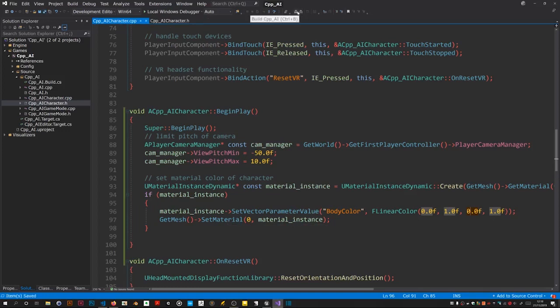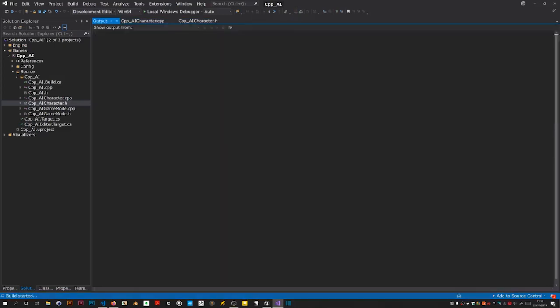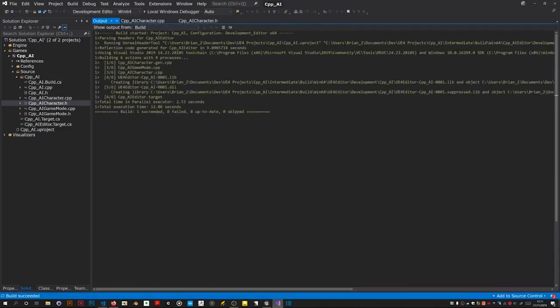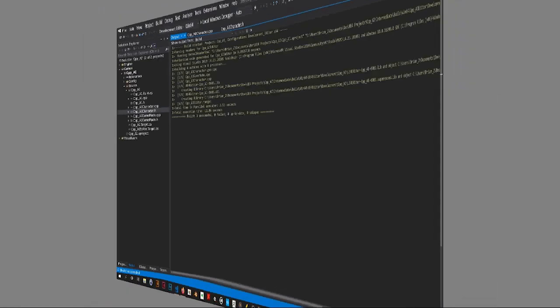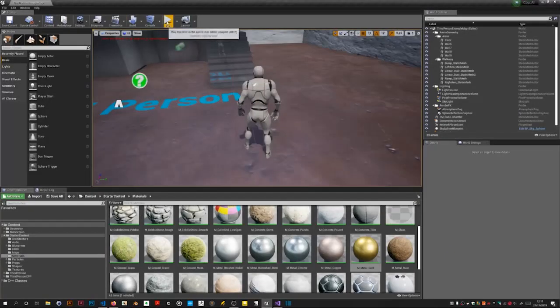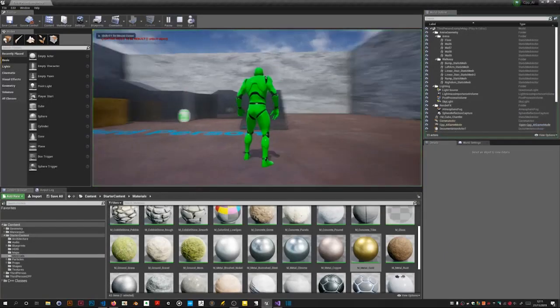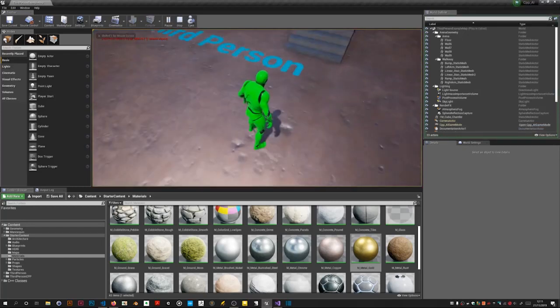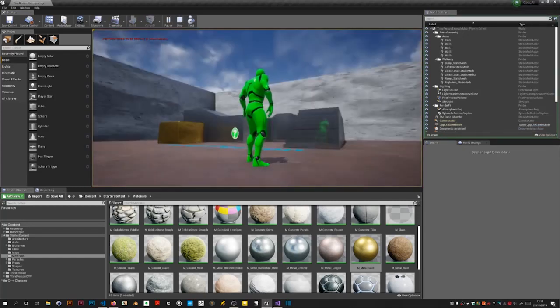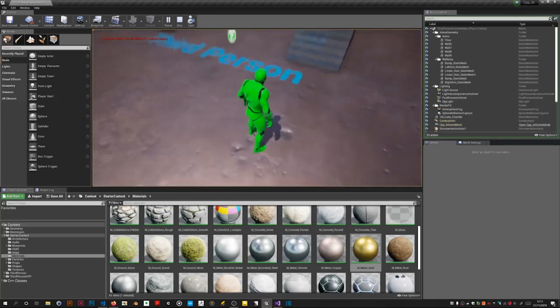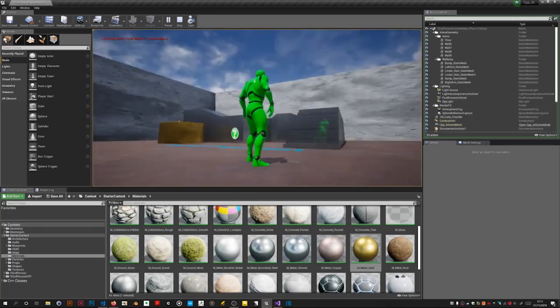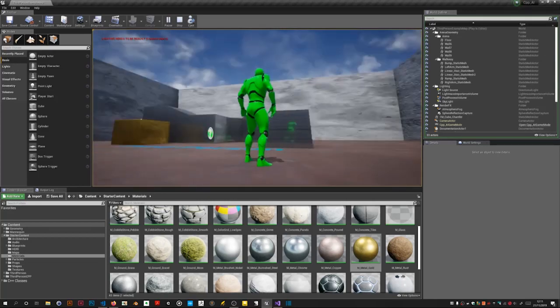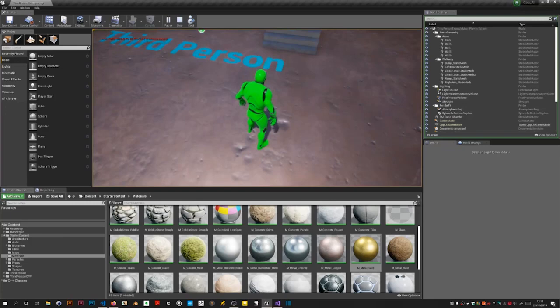So can't see any errors so it's time for a little build. Done. All right so now when we play it, it's green and I should be limited on how much I can do the pitch of the camera.